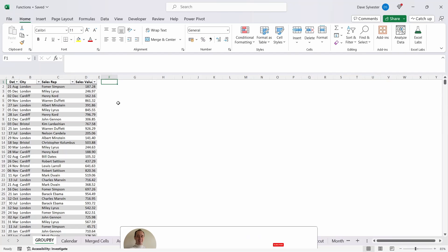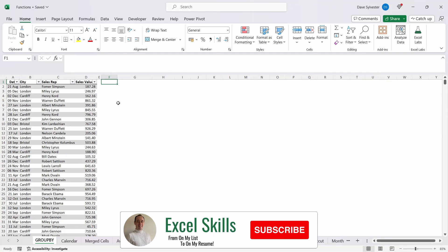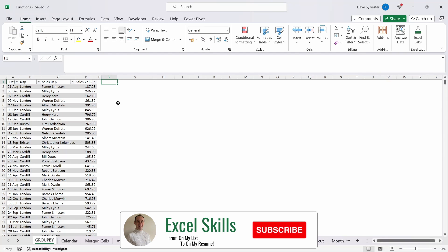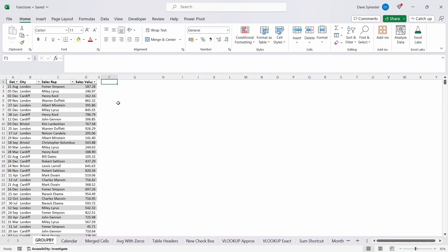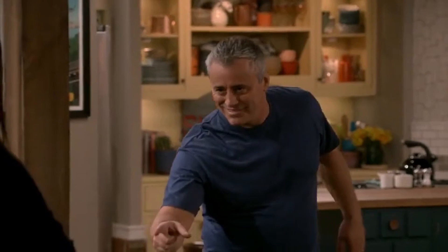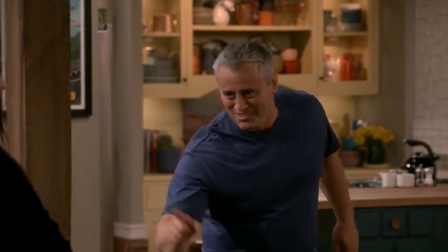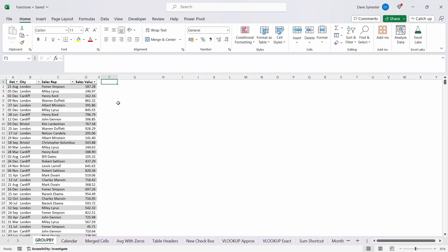Say your boss wants to know the sum of the total sales by city and sales rep. Well the usual way to do this would be to create a pivot table. That's old school. But let's look at how we can do this by using the new group by function to do the same.